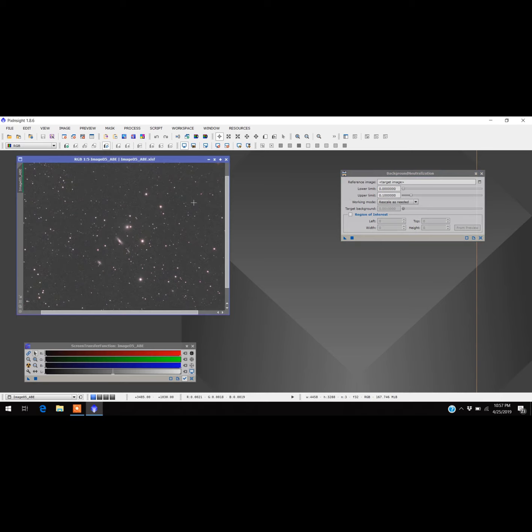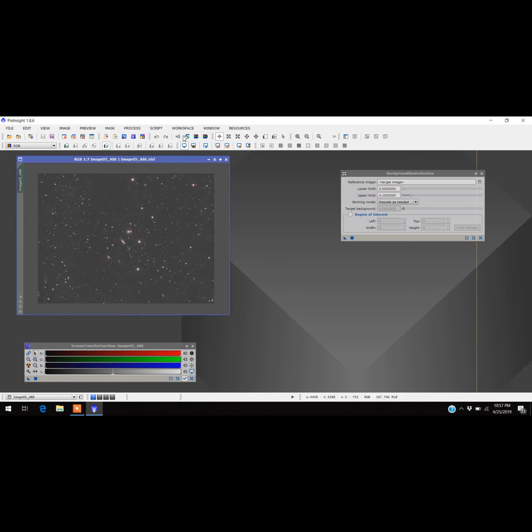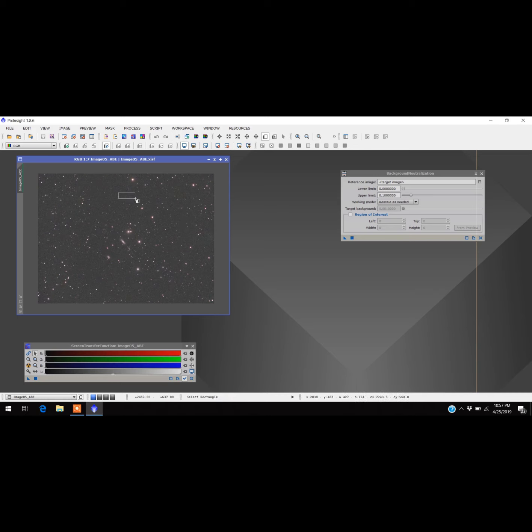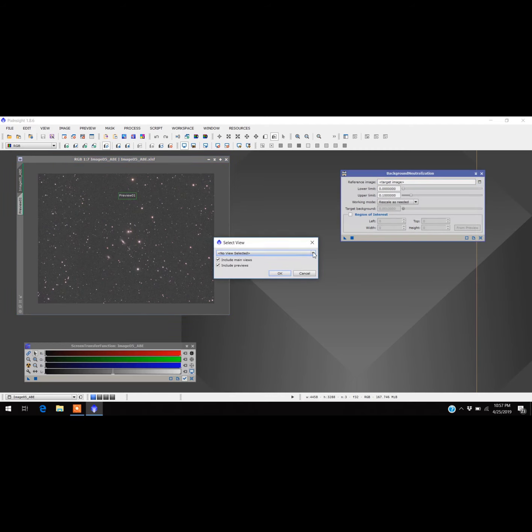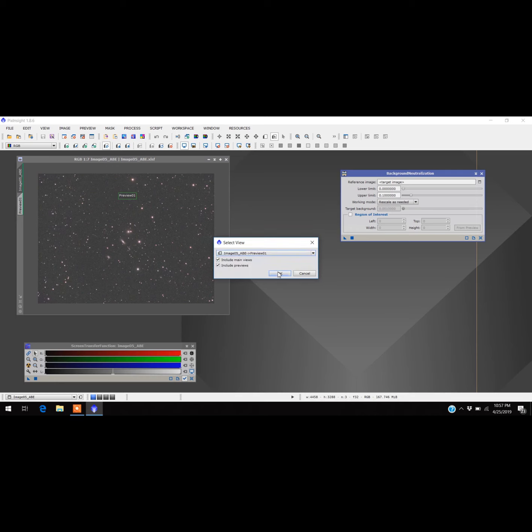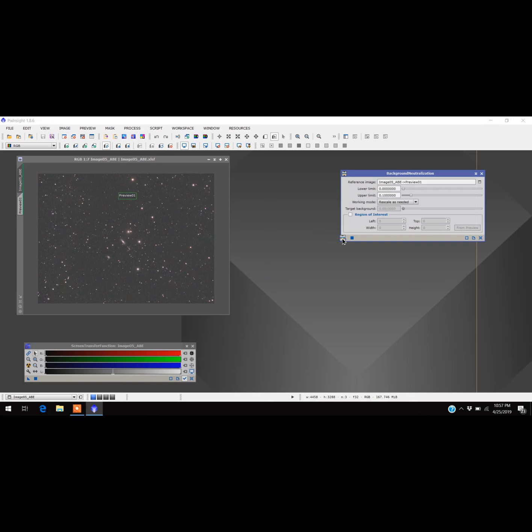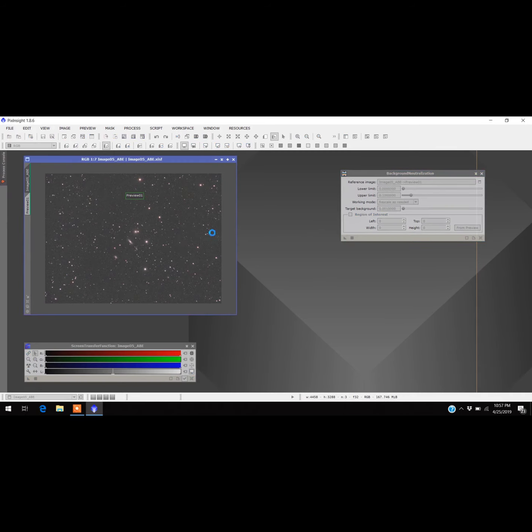I opened up the background neutralization and the preview window. The way to do that is you come up here to this button, New Preview Mode, and you want to scroll somewhere where there are no stars. I'm just going to go right about here. That's my little preview window. Then you come over here to the reference image where it says 'No view selected,' so you come down here and scroll where it says Preview Window, press OK, and all you do is drag this triangle over to the image here. That's it.